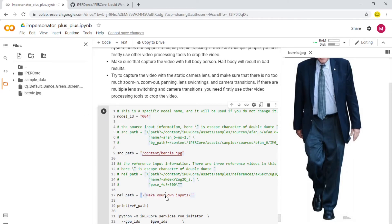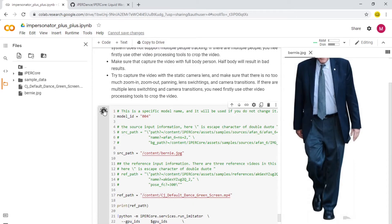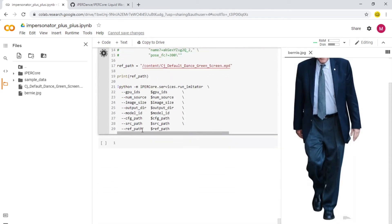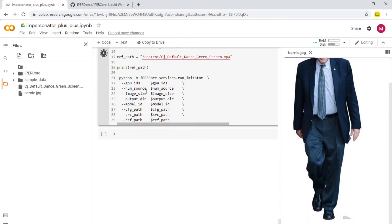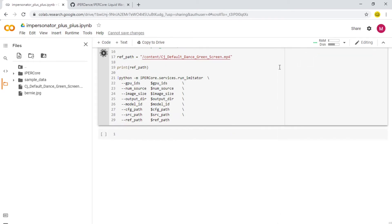Similarly, now you want to copy the path for the dance video. Come down to the reference path and replace this section with the video's path — it will give you the path once you paste it.